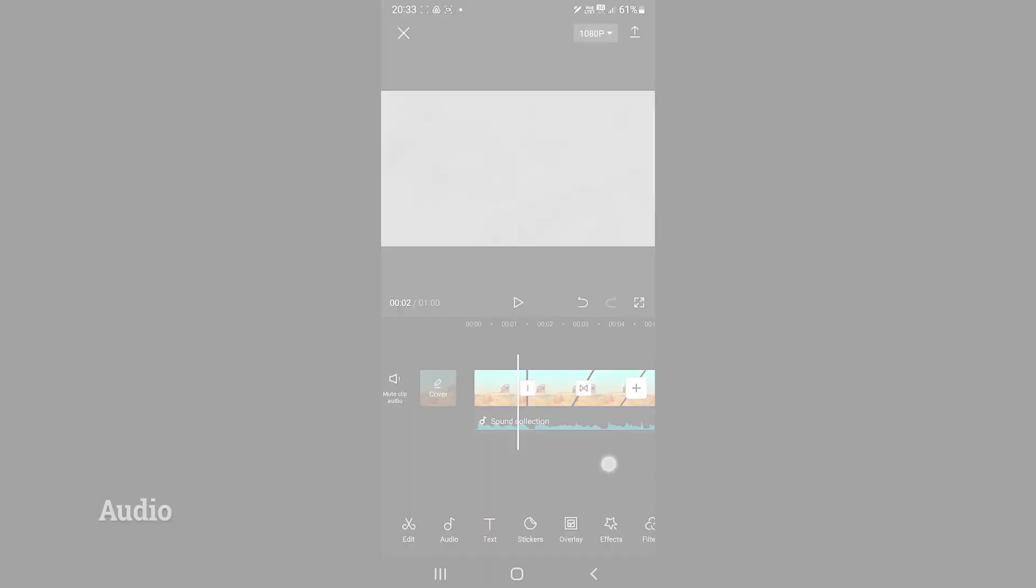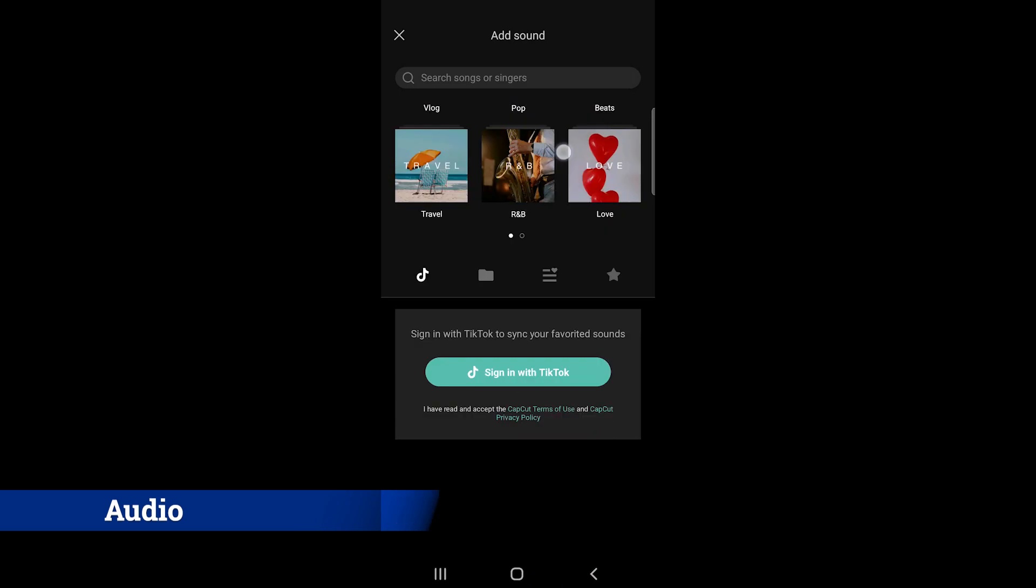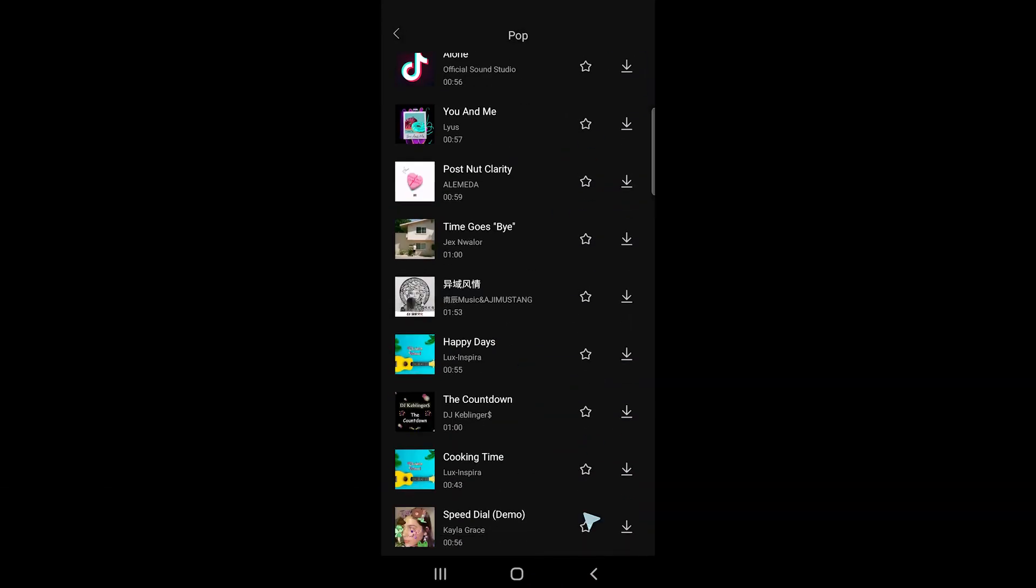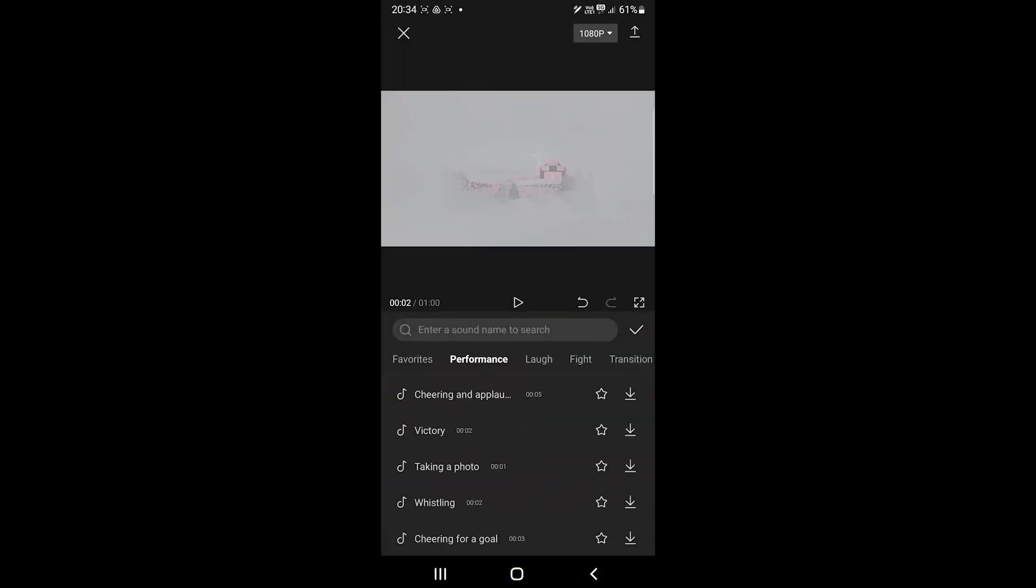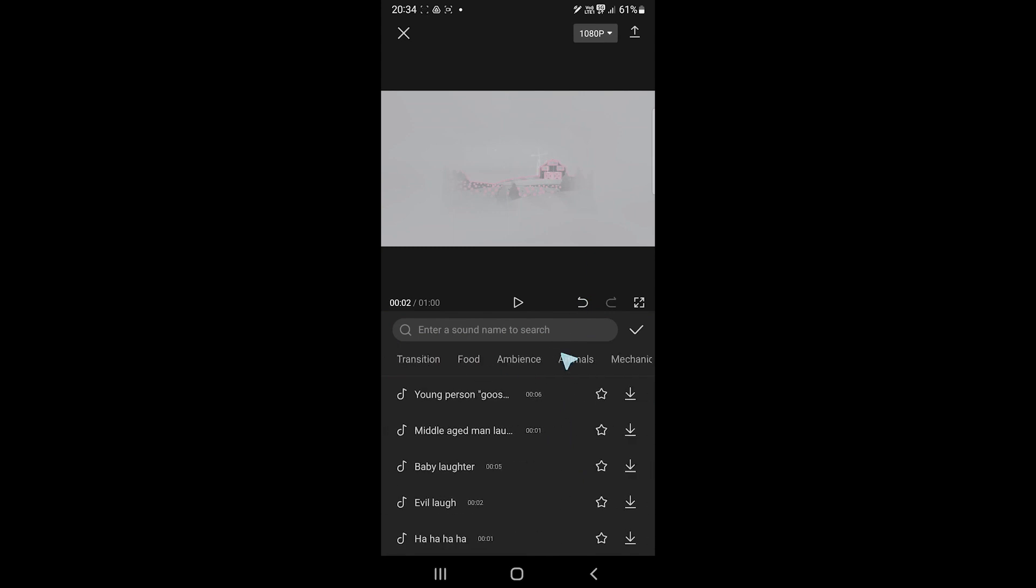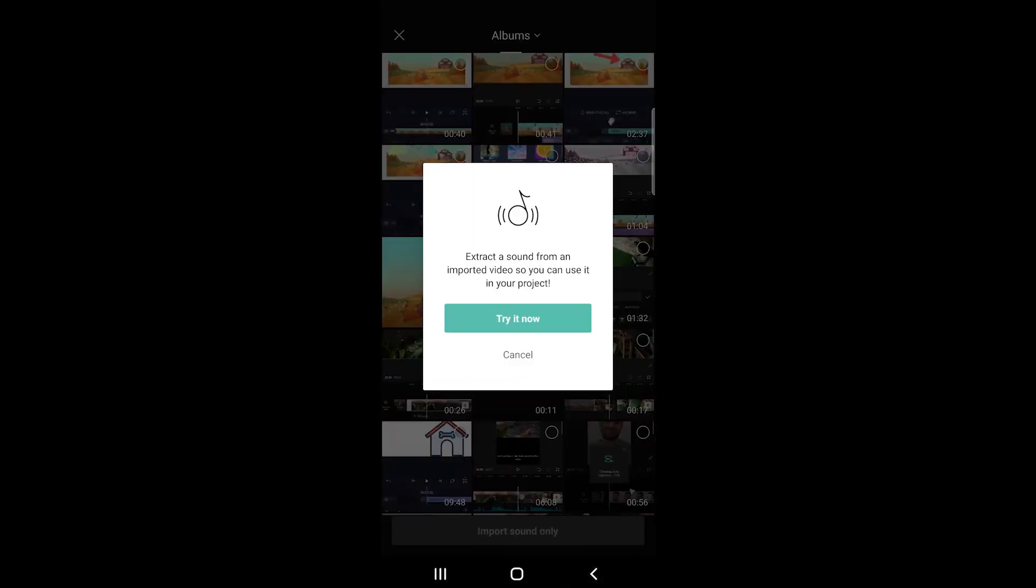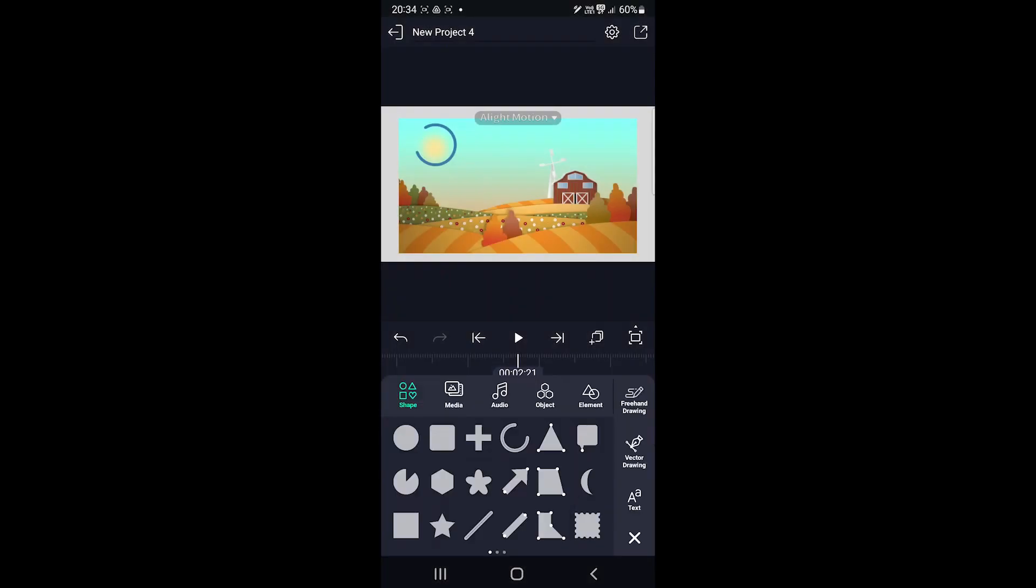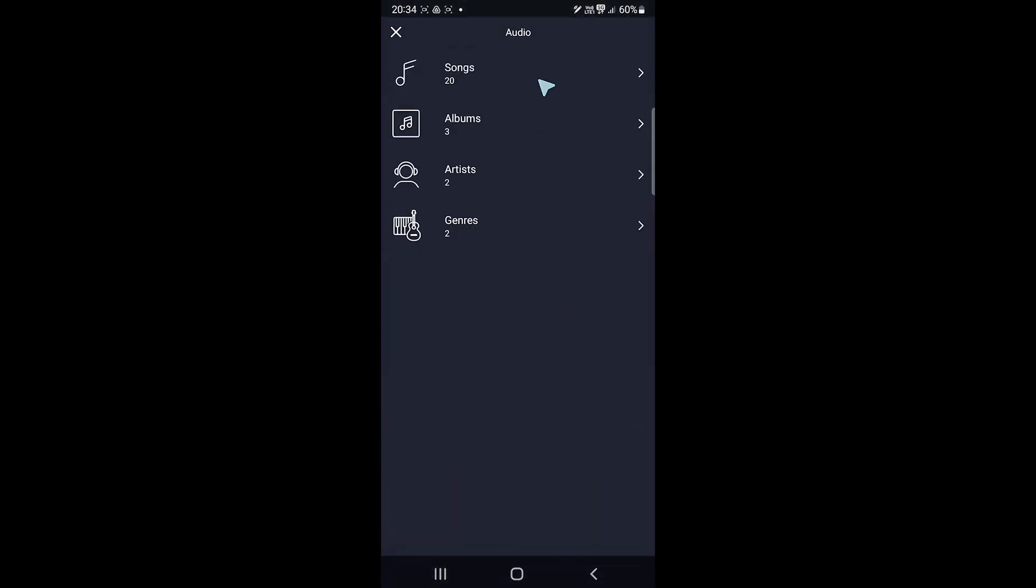Both also support audio options but CapCut is the winner. CapCut lets you browse the TikTok library for sounds. It also offers over 500 sound effects for free. Lastly, we can record audio or choose a file from the device. On the other hand, Alight Motion only allows us to add audio from the device.